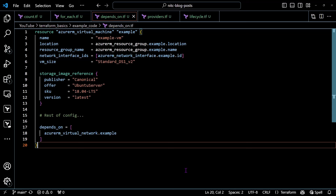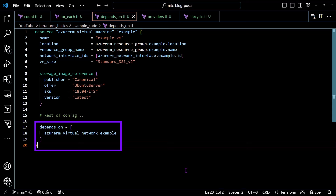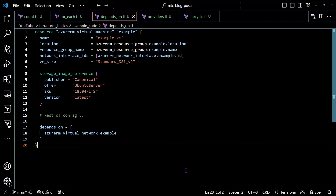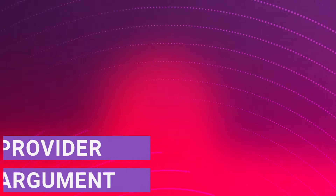Now let's talk about depends_on, which is all about dependencies. Terraform is pretty good at figuring out dependencies on its own, but there are times you need to explicitly tell Terraform that one resource depends on another. For example, if you have a virtual machine that relies on a virtual network being created first, you can use the depends_on argument to ensure the correct order of operations. The depends_on argument takes a list of other resources that this resource is dependent on. Here, the virtual machine won't be created until the Azure RM virtual network resource is fully provisioned. Likewise, if you decided to recreate the virtual network, Terraform will recreate the virtual machine as well and do it in the correct order.